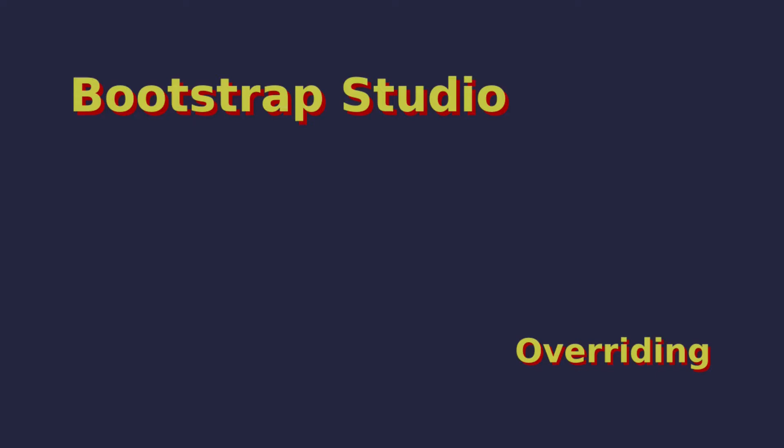By the way, this video is part of a larger course about Bootstrap Studio. You can find the full course on Udemy or Skillshare. Check out the link in the description.